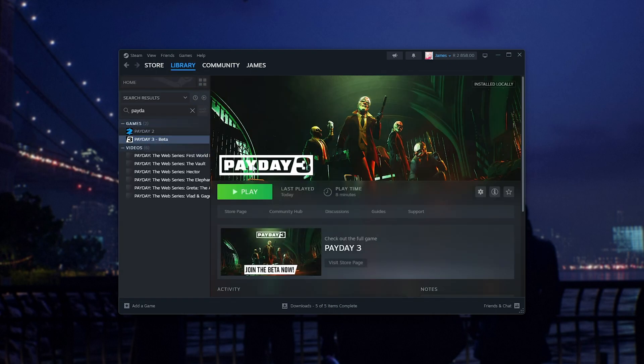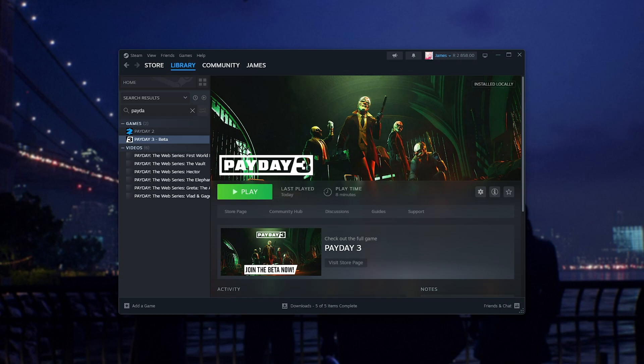Anyways, beyond this, simply click Play, create an account if you don't already have a Starbreeze account, and you'll be in-game.